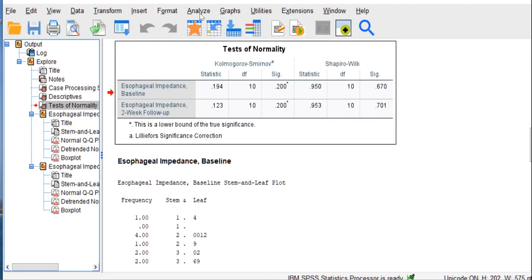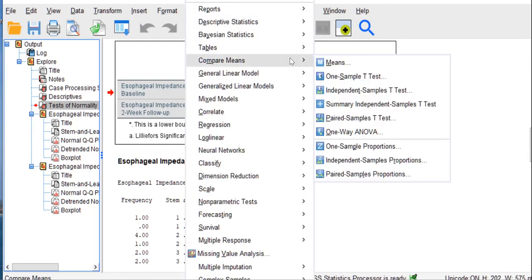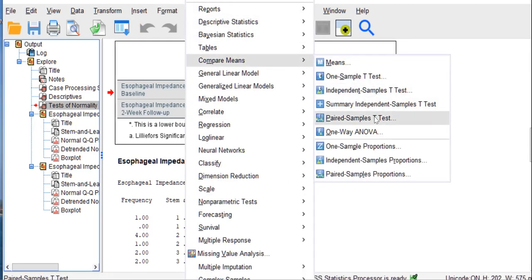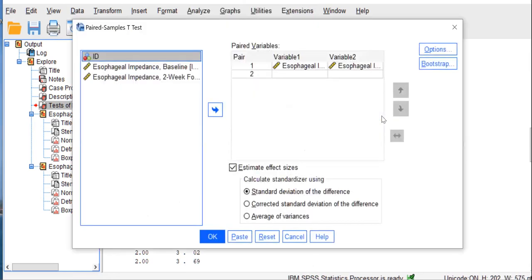We're going to go to Analyze, Compare Means, Paired Samples T-Test. Now remember, these data are not appropriate for the independent samples t-test, which compares two totally different groups on a dependent variable assessed once. Rather, we have one group of people assessed twice.